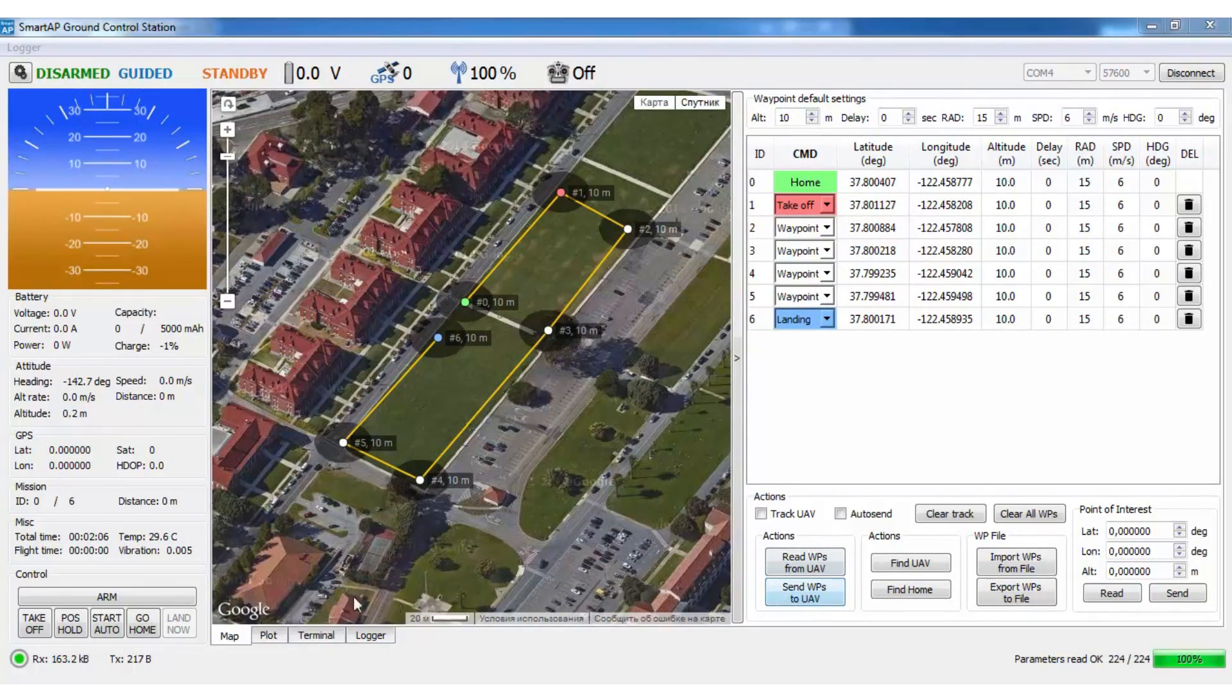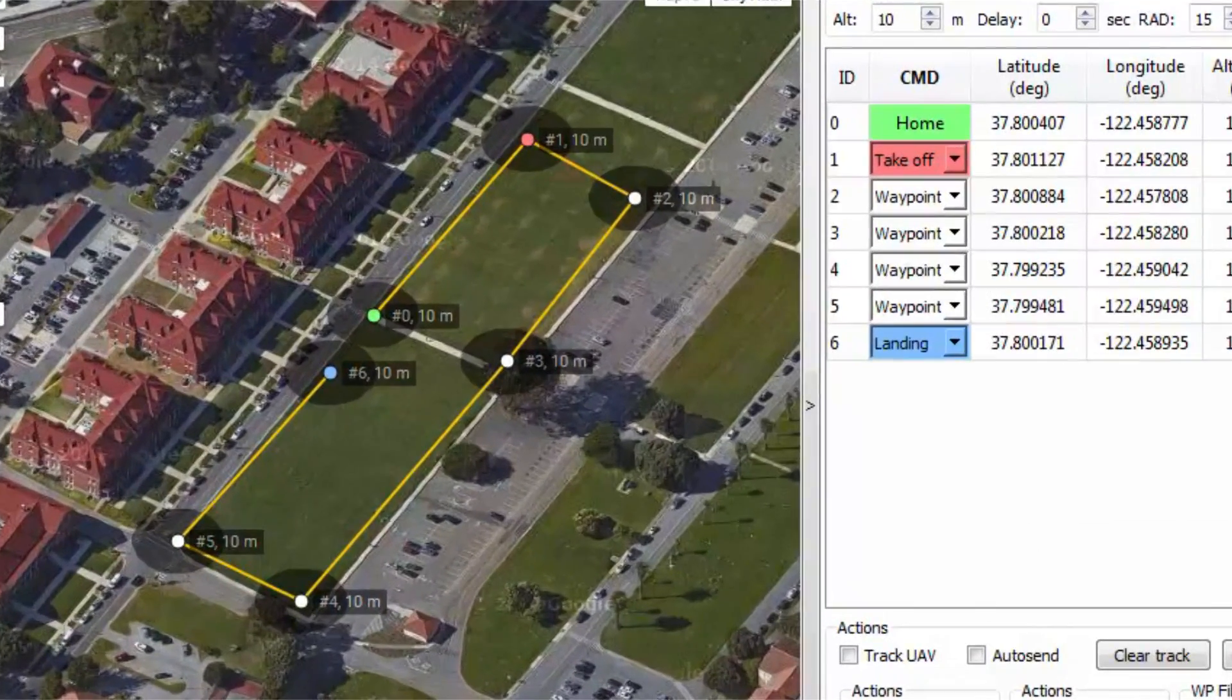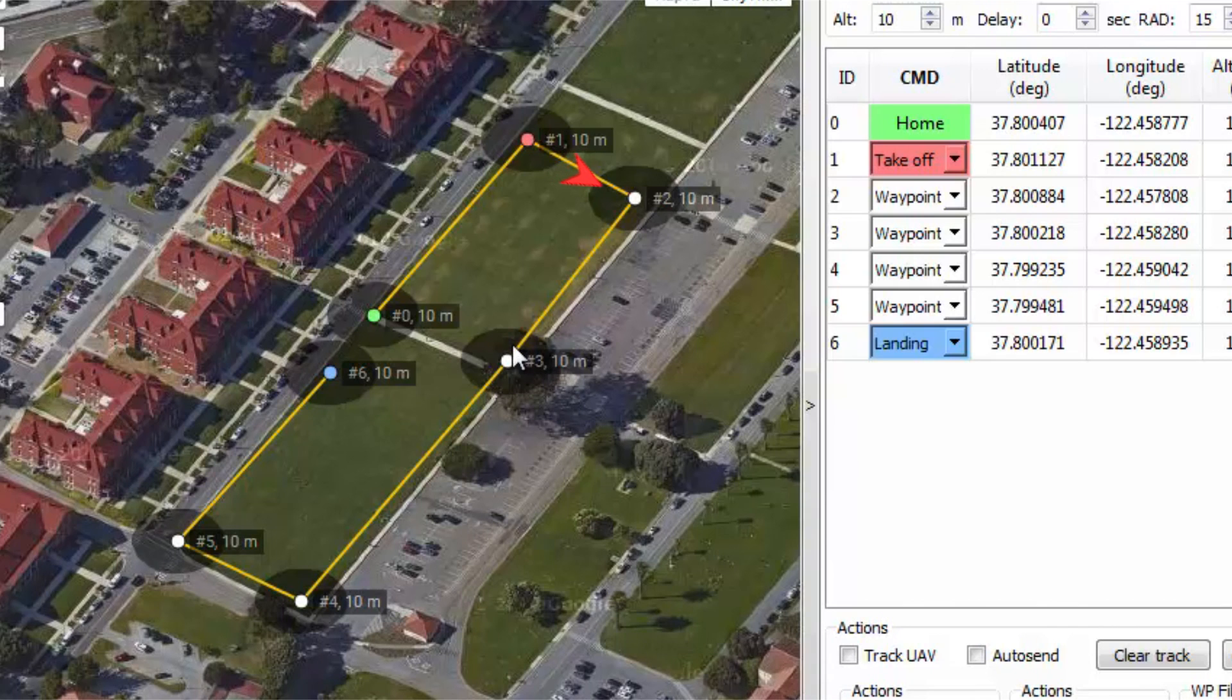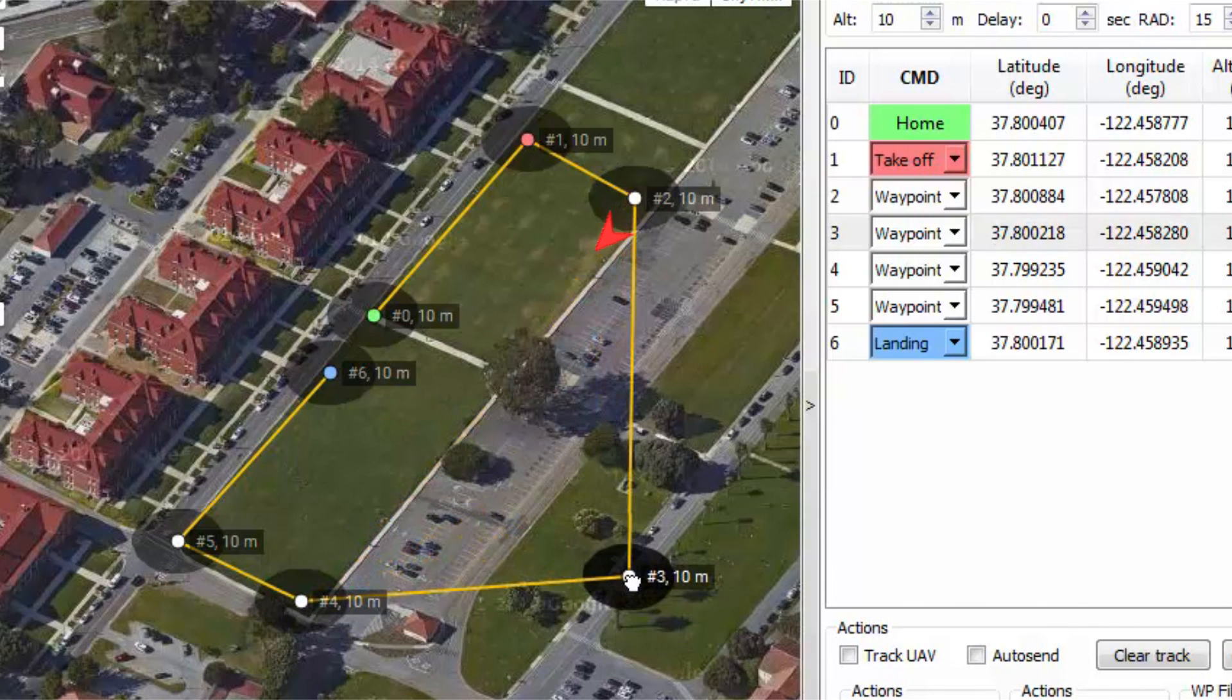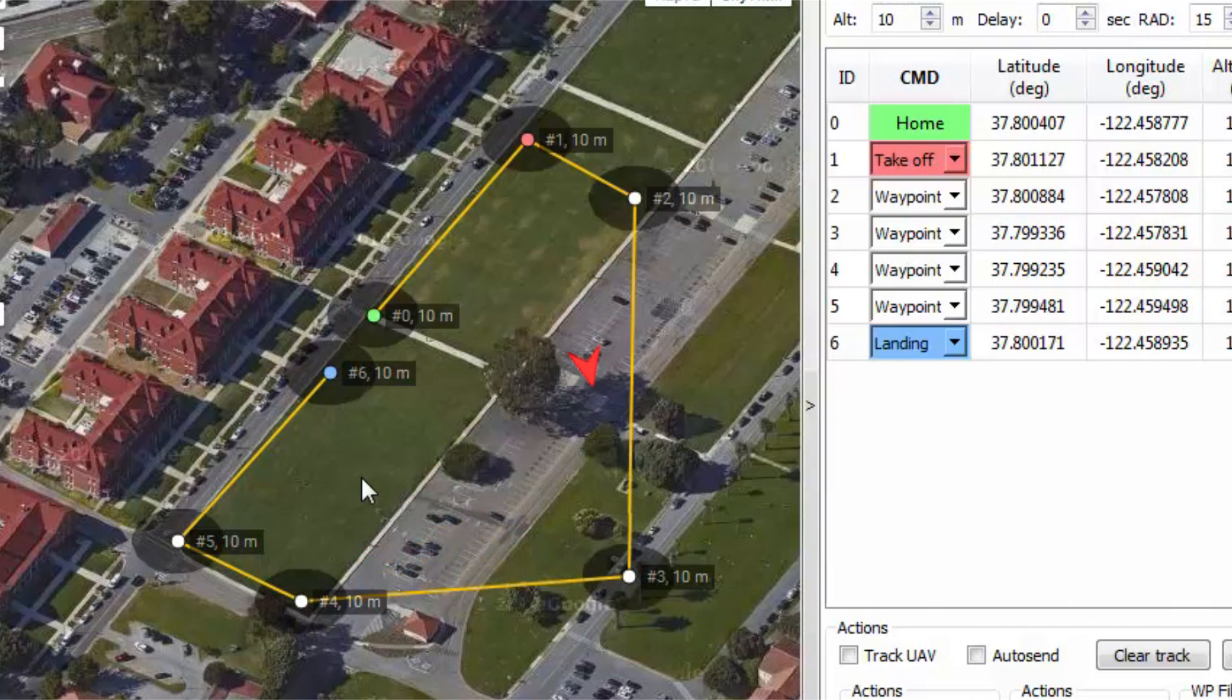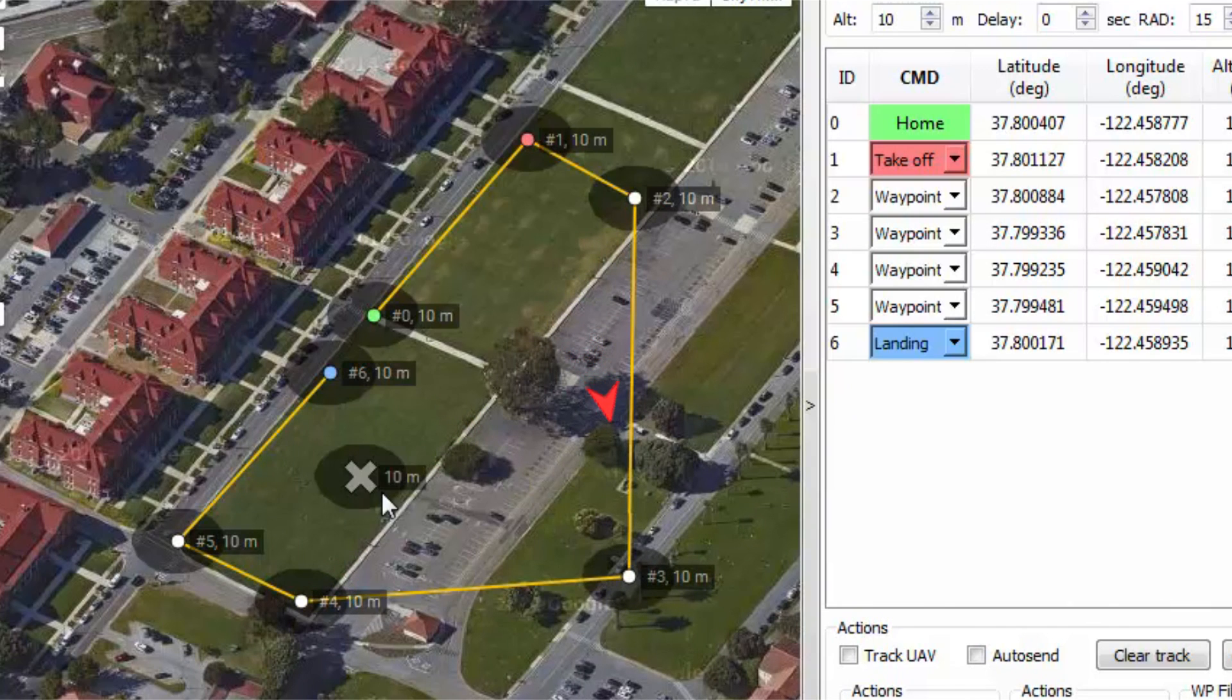After that you just have to arm the system and press take off button. You're able to see all flight parameters while the vehicle is performing the mission. Flight plan can be changed at any time or you can also control the vehicle using high level commands.